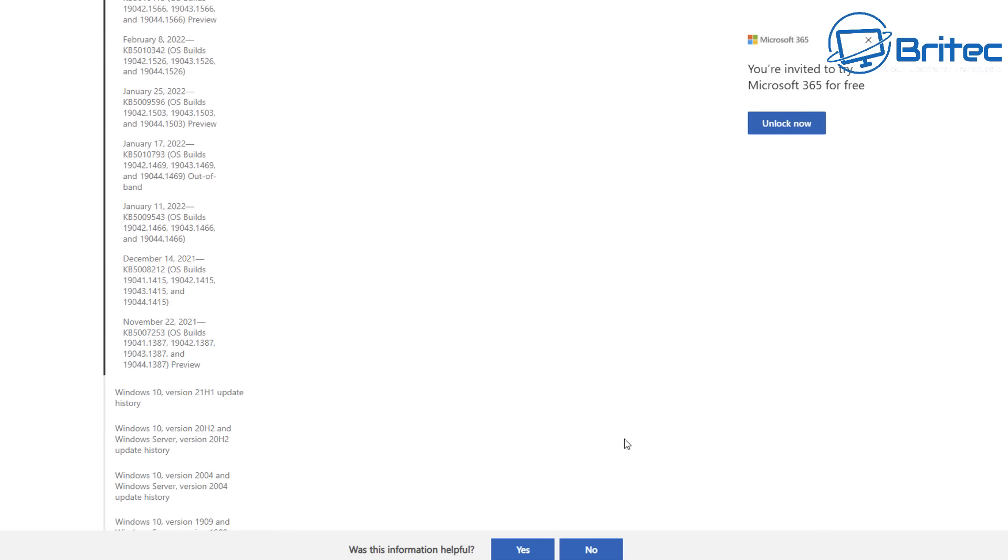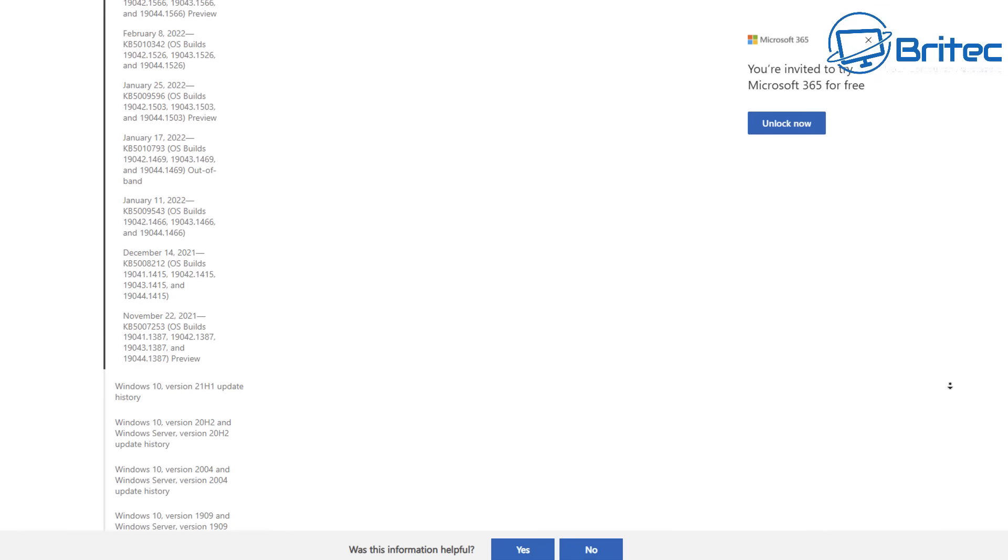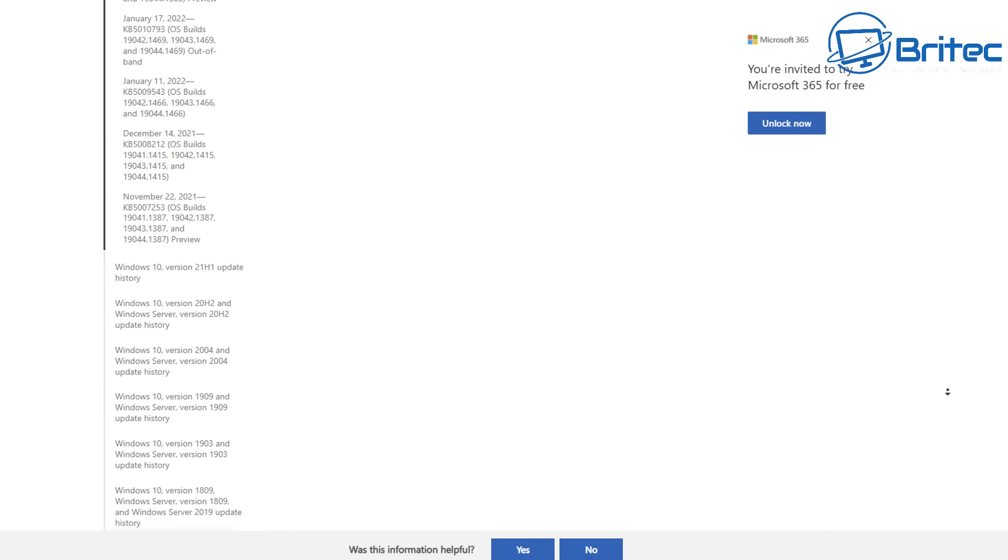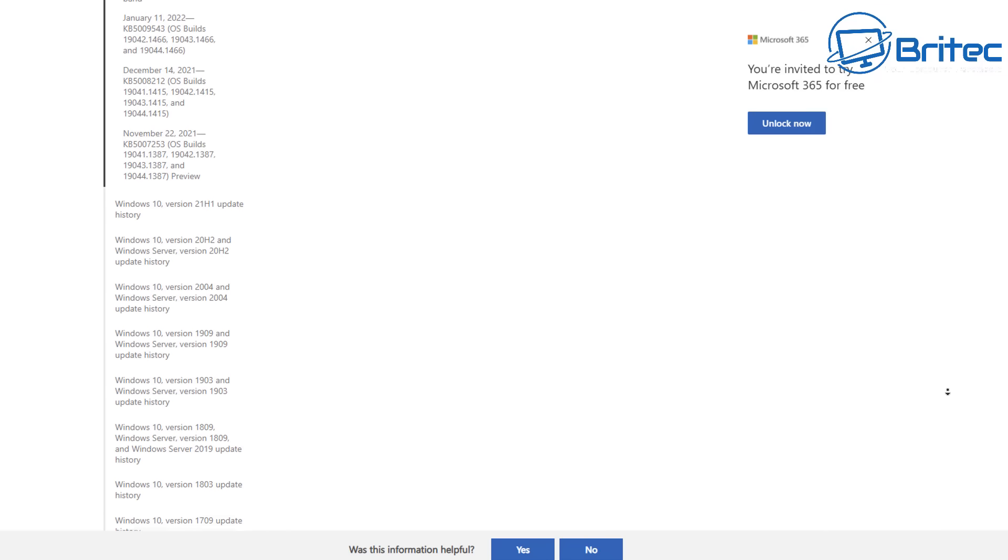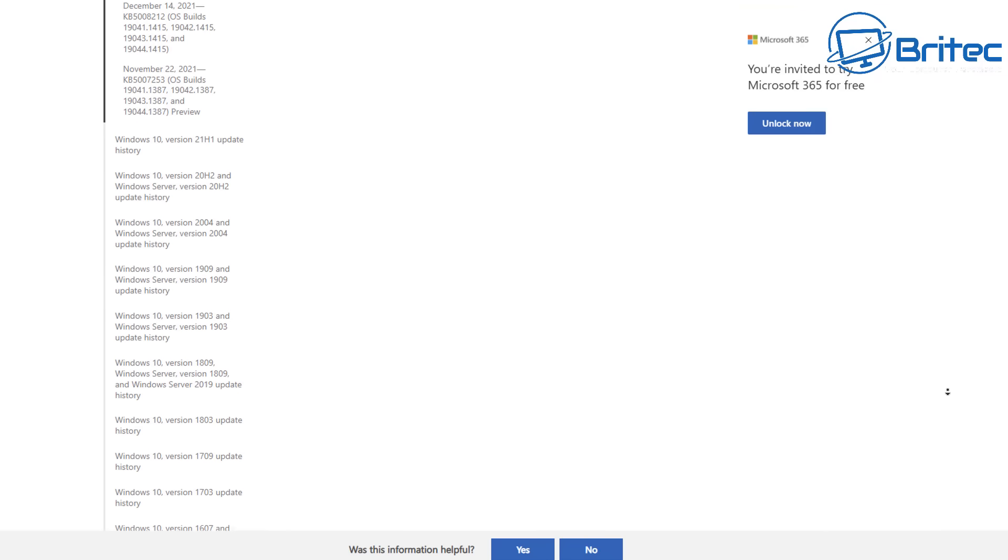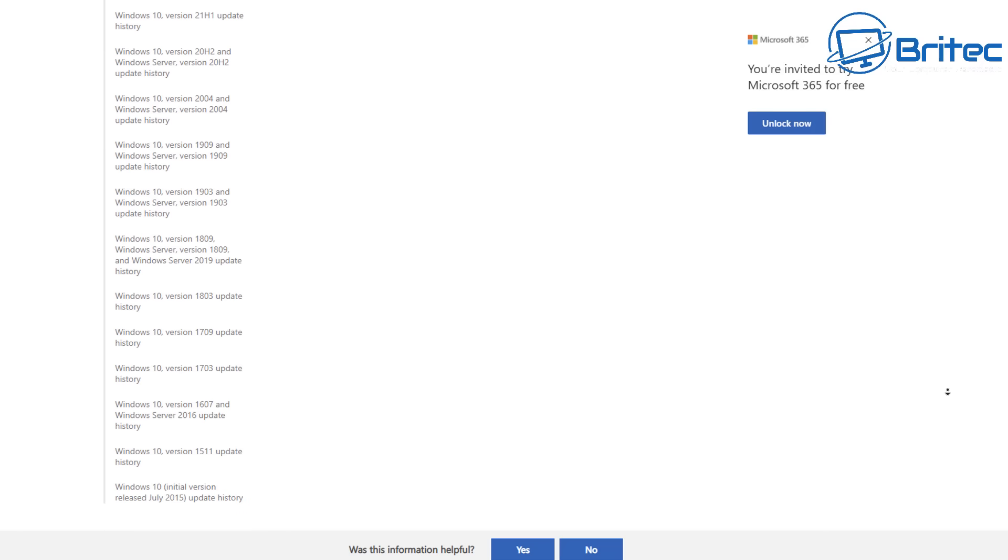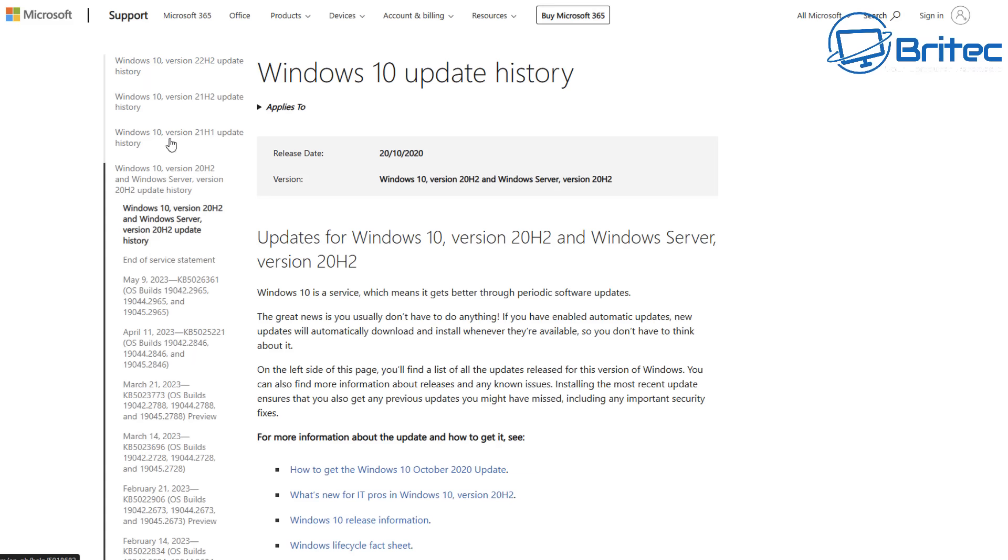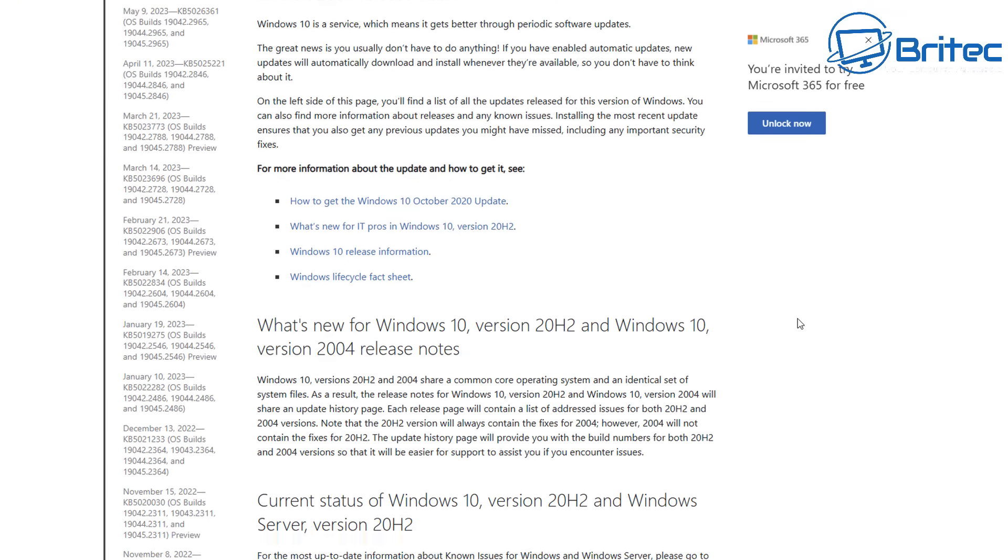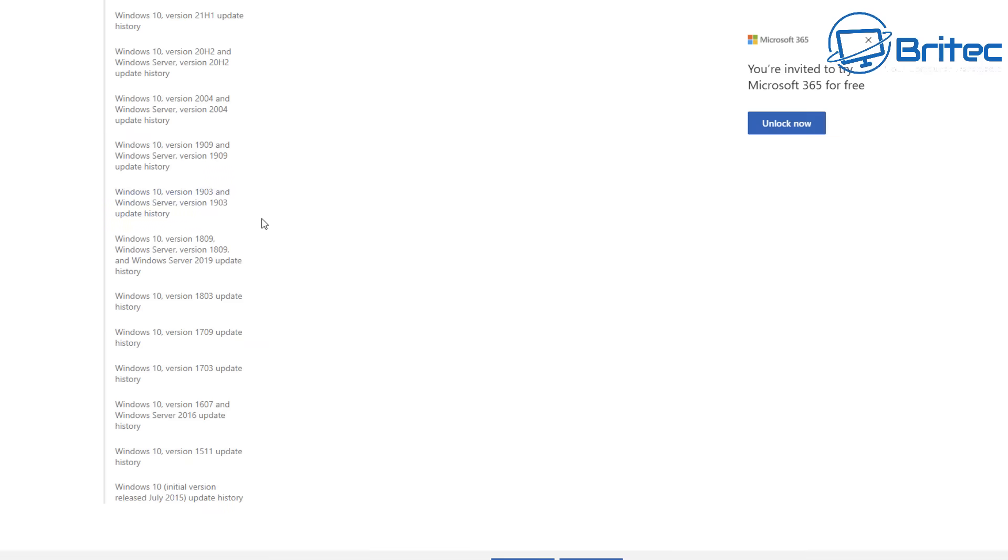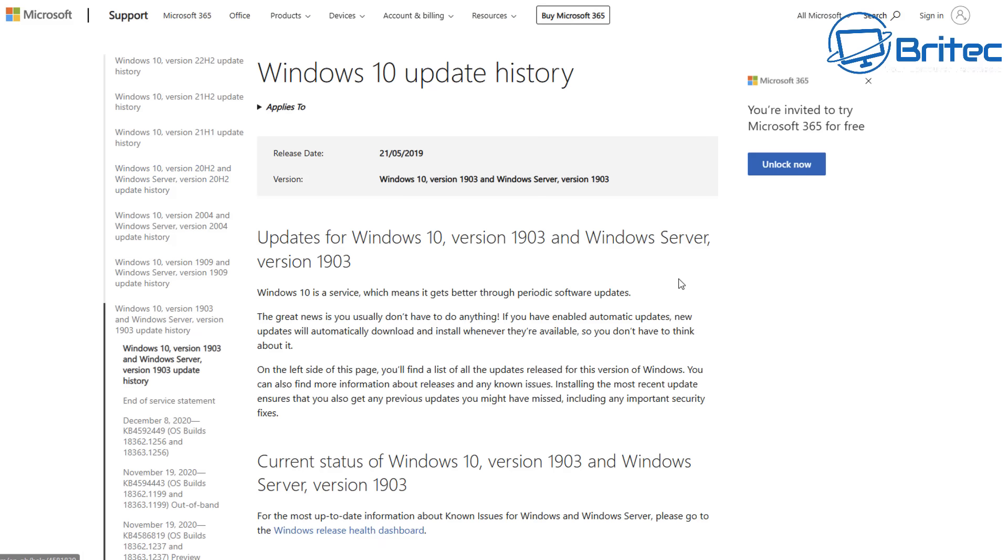Without security patches from Microsoft, all of these you see listed here going up on the screen will not be sent to your PC anymore. The list goes on and on - 21H2, 20H2, 2004, 1909, 1903, and there are large lists of security updates for those particular builds.